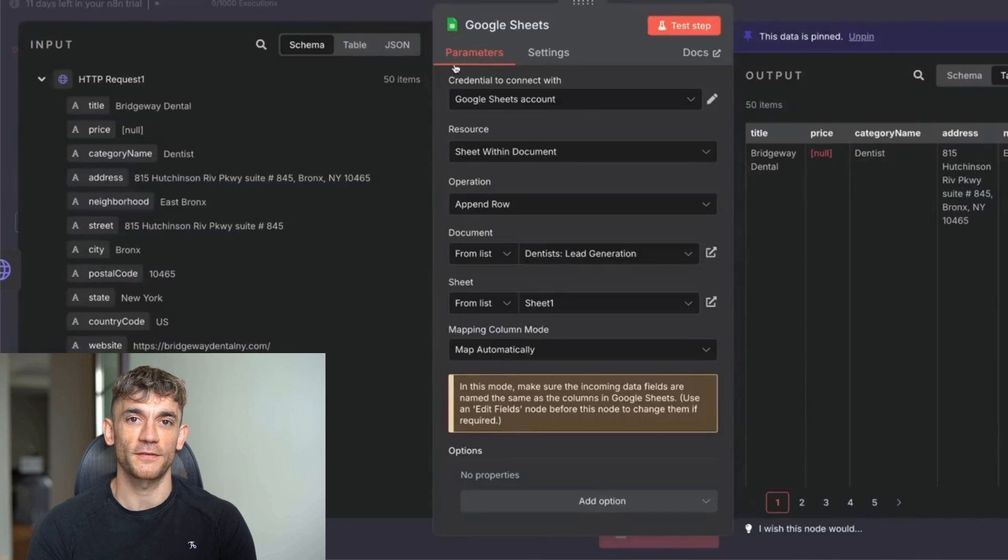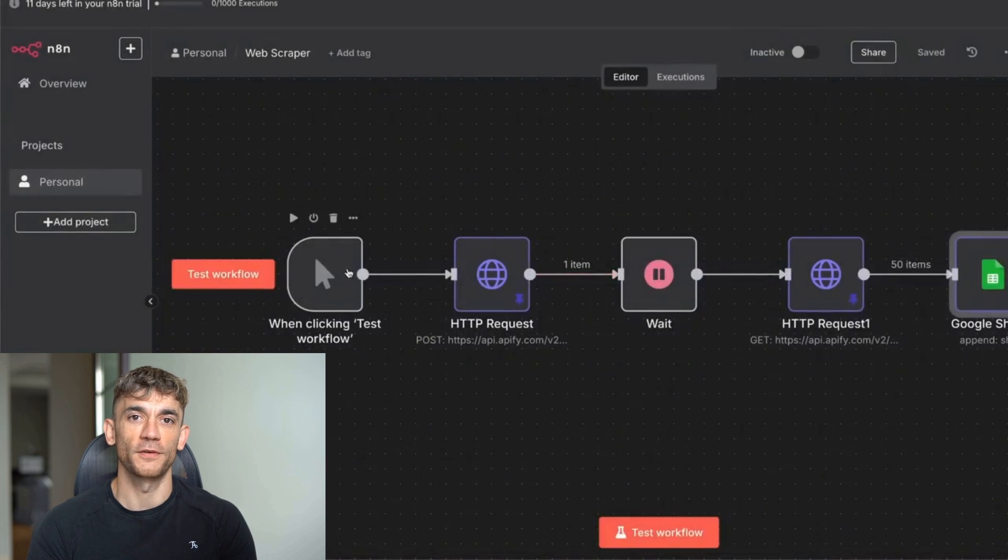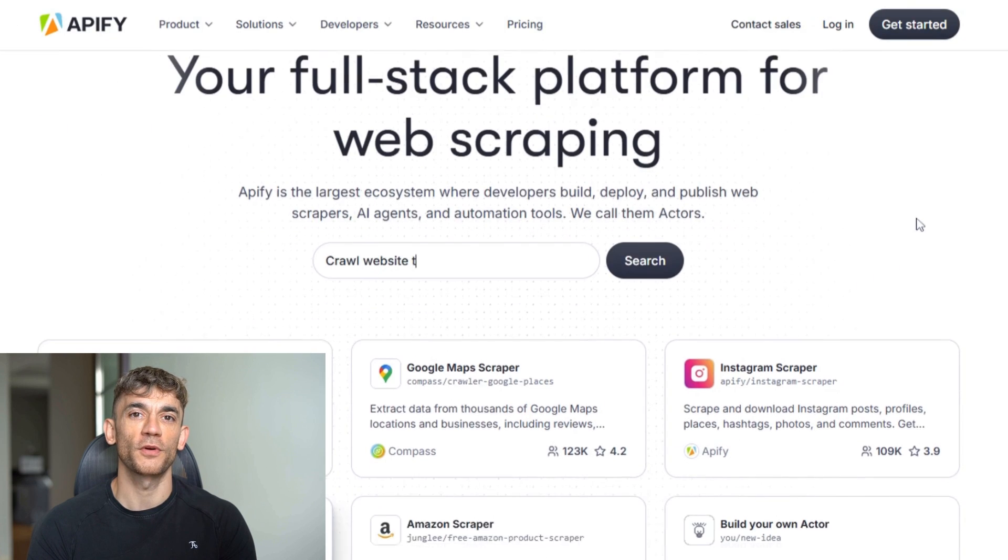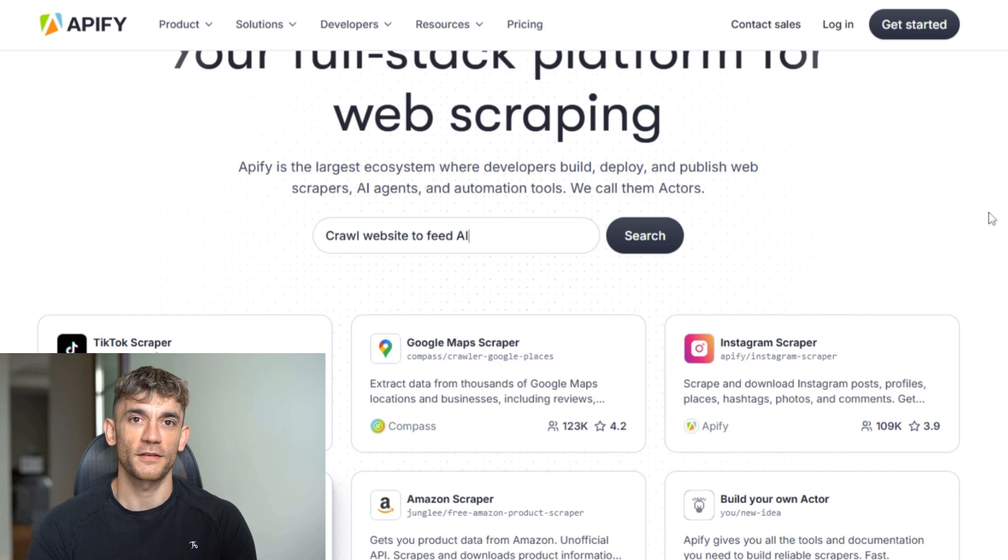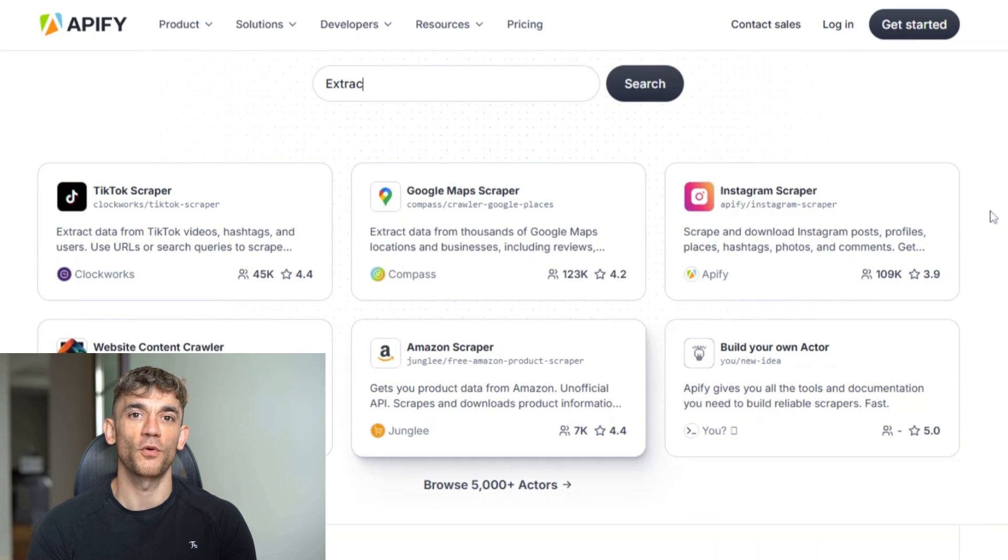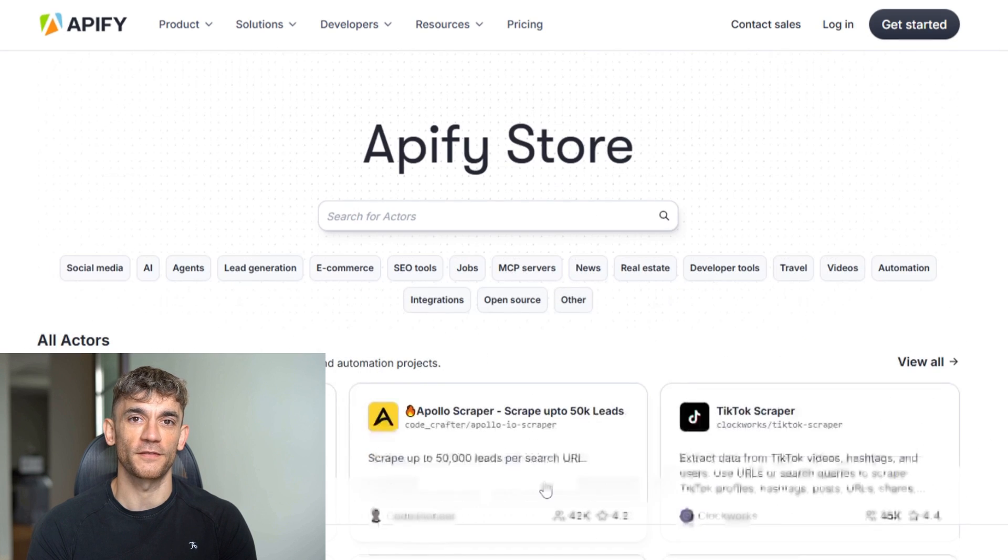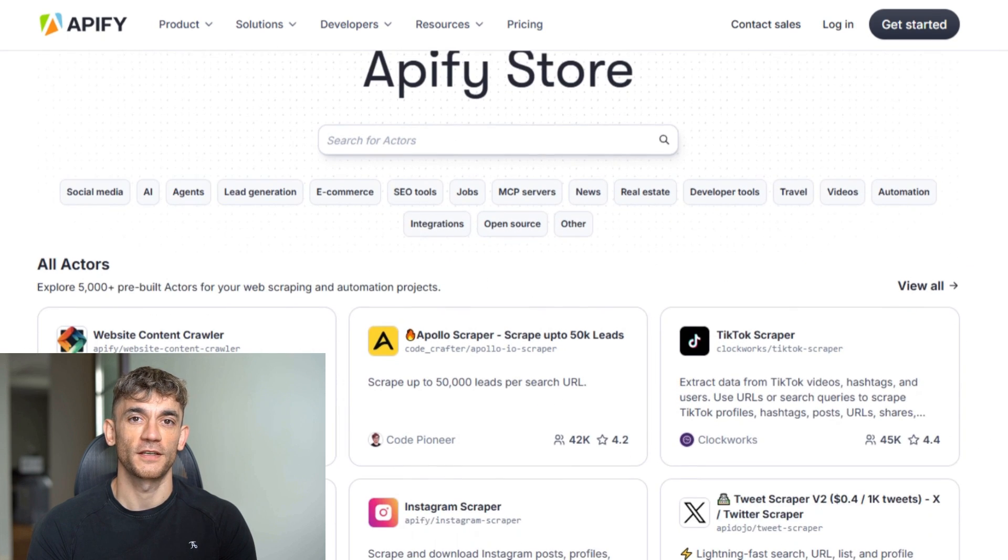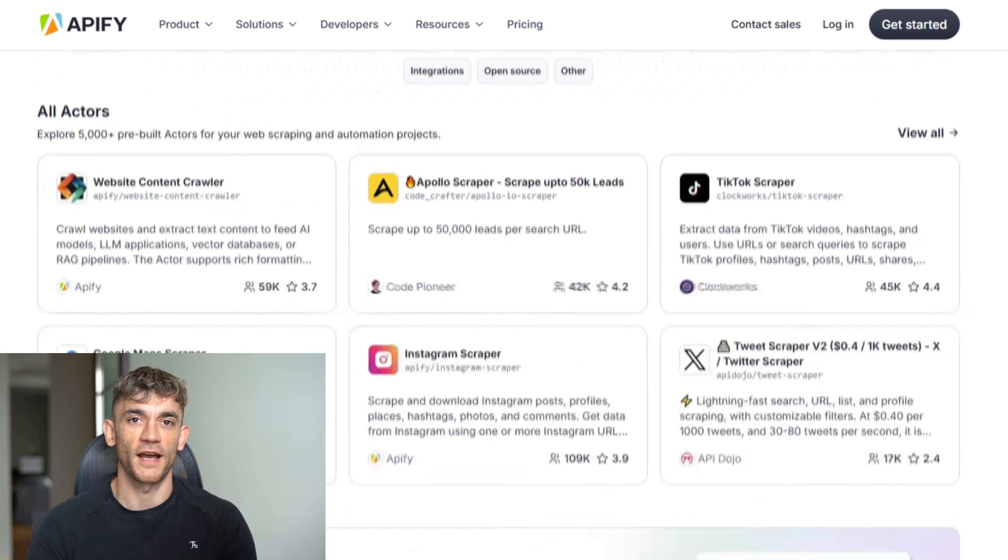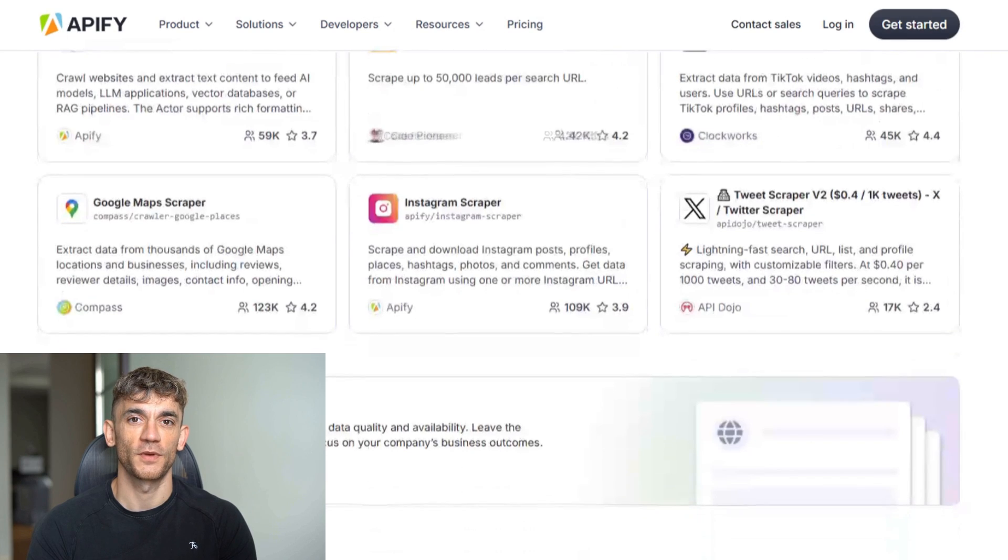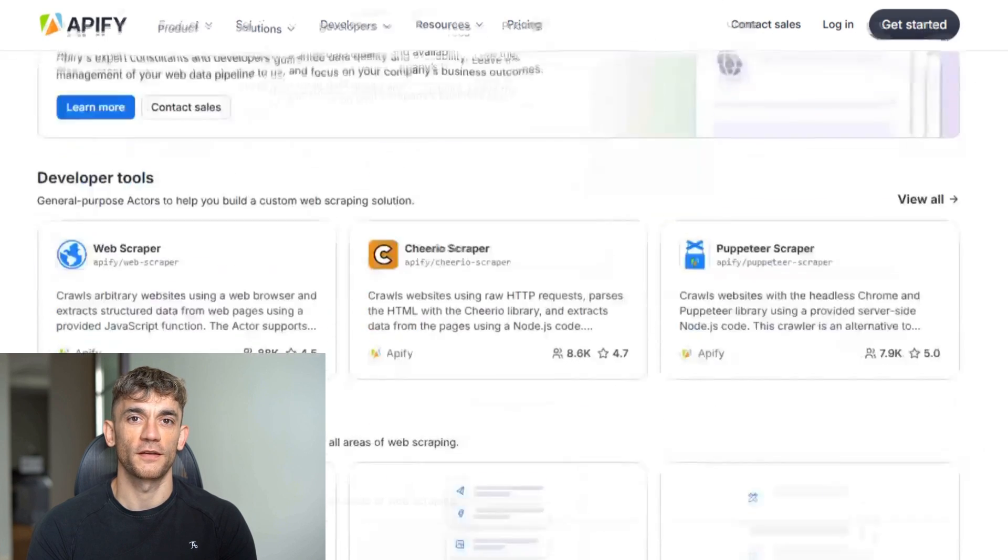We're using NAN connected to Apify. Apify has thousands of pre-built actors—that's what they call their scrapers—for pretty much every platform you can think of: Google Maps, Instagram, Facebook, LinkedIn, Twitter, TikTok, Amazon, eBay. If you can browse it, they probably have a scraper for it.